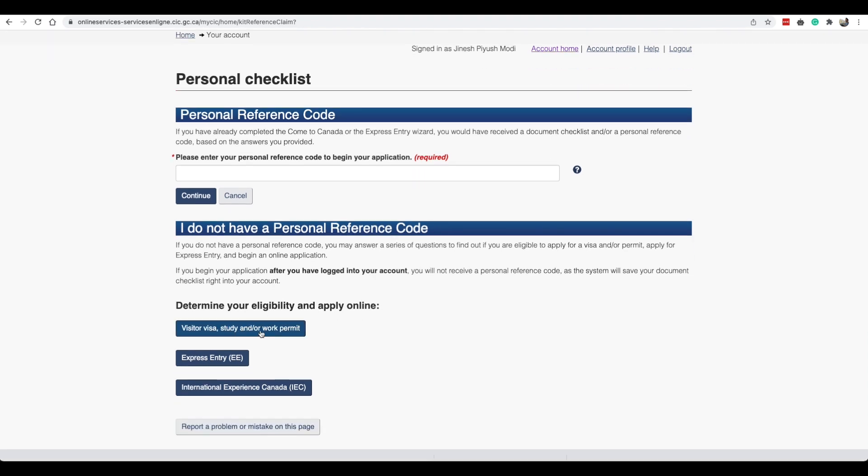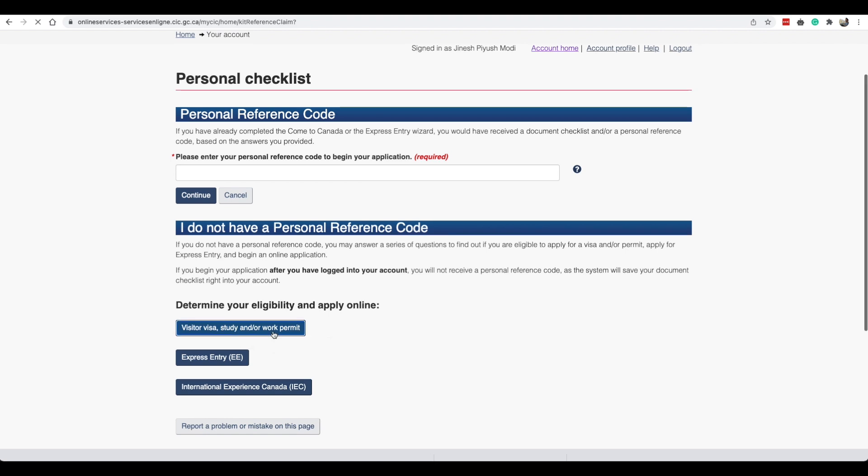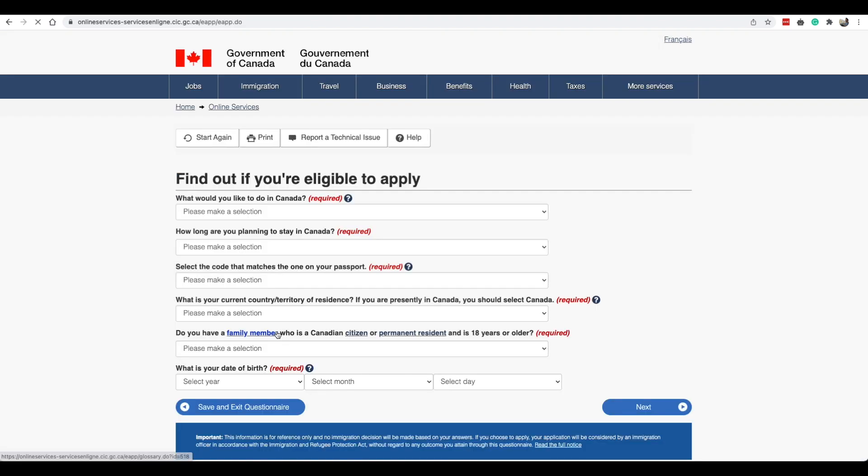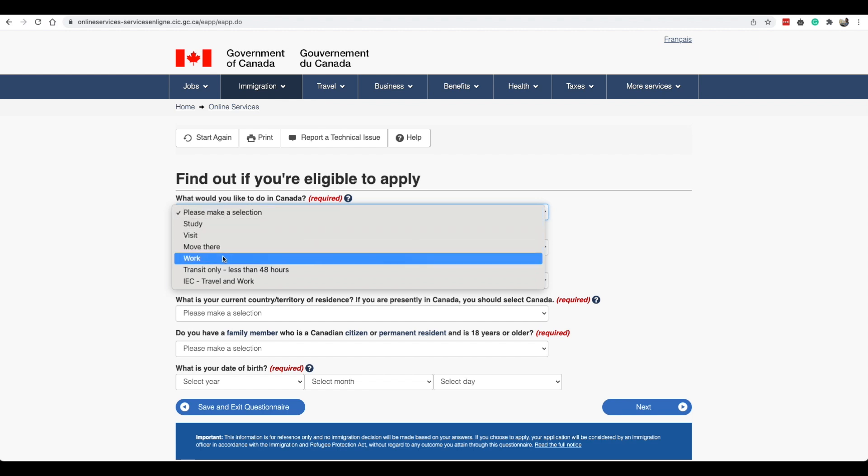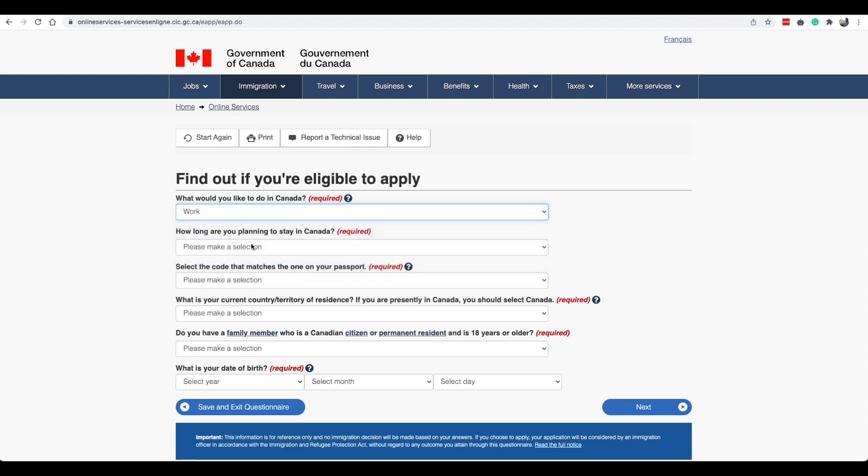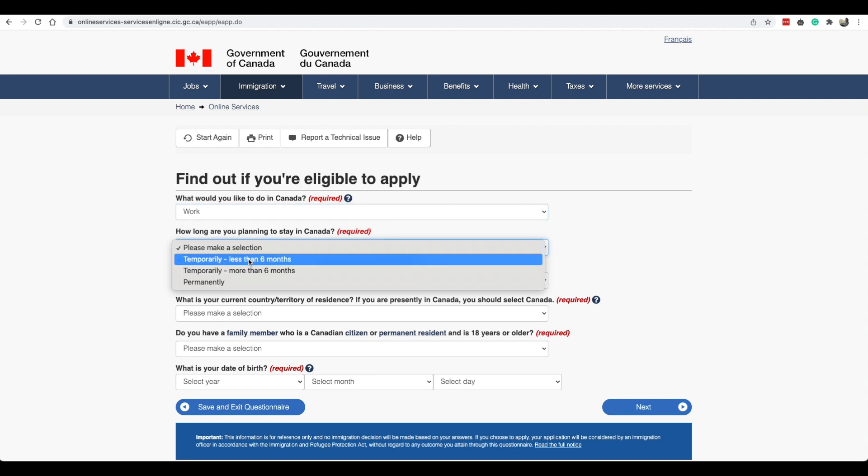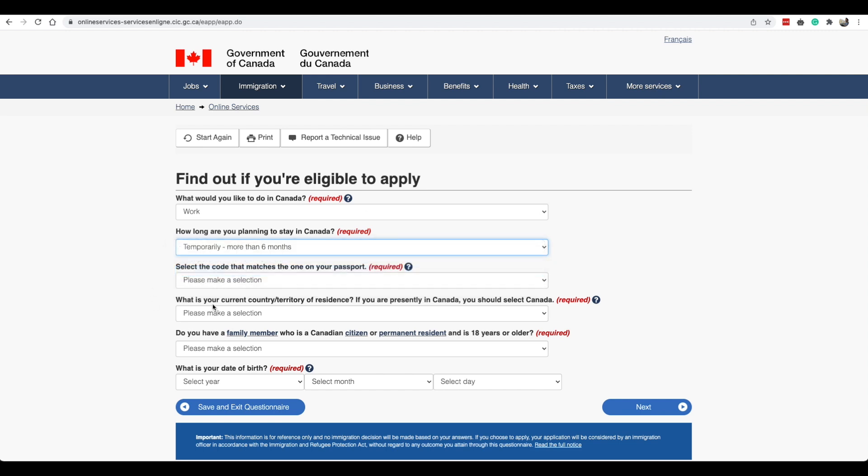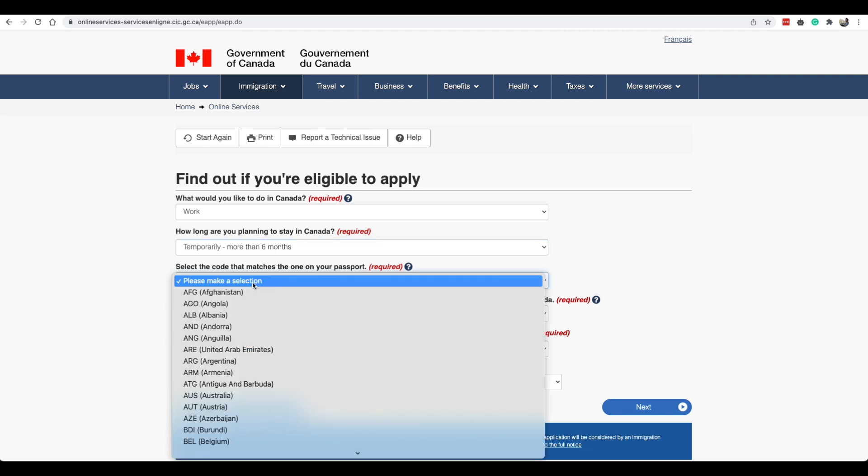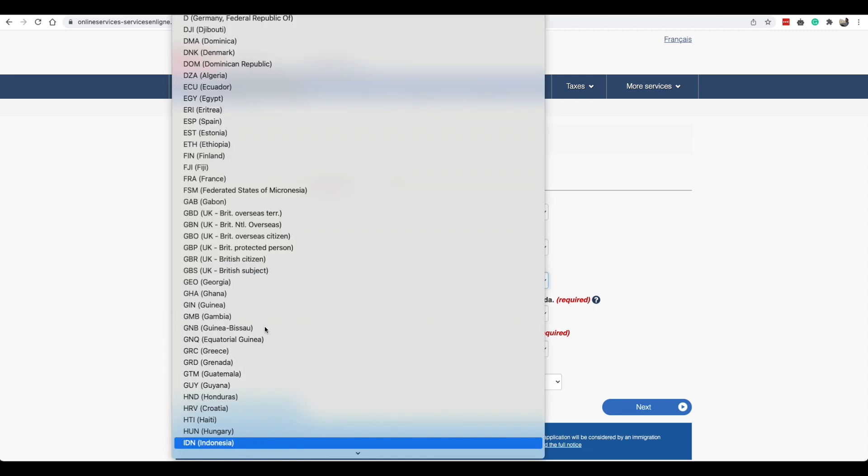It's asking us for a personal reference code over here. If you don't have this that's fine. I do not have a personal reference code so we will select visitor visa, study and/or work permit. What would you like to do in Canada? Since you are going to be working you will select work. How long are you planning to stay in Canada? Temporarily less than six months? Because we want a three year work permit or two years, you can select temporarily more than six months.